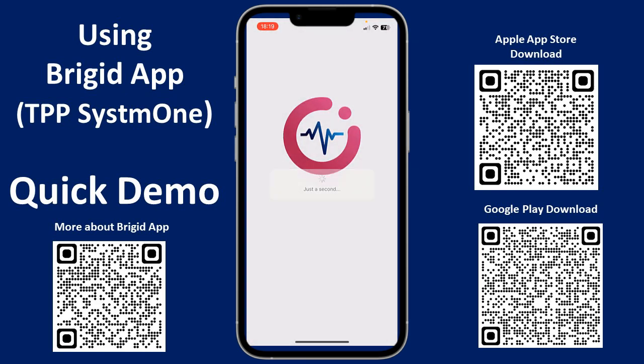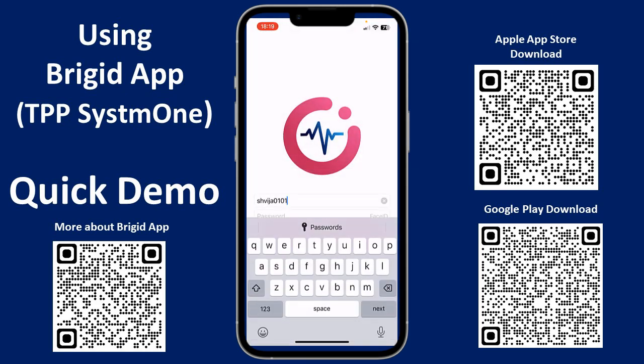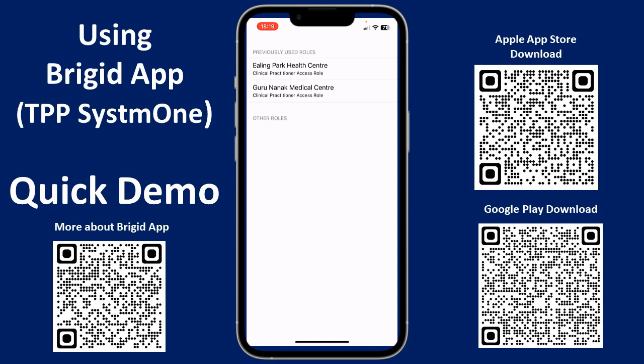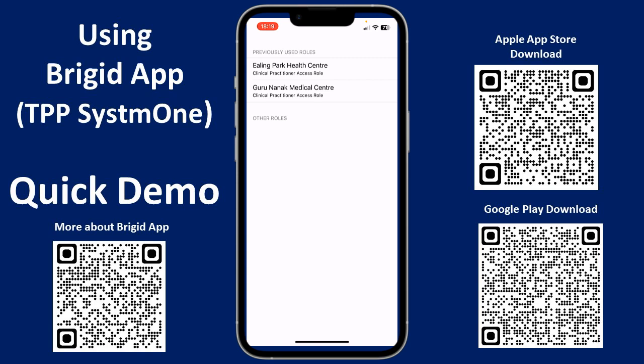Here's a quick demo of TPP's Bridget app, which is an addition to System 1. I've just logged in quickly using Face ID, but it uses your System 1 login username and password. It shows you all your roles that you may be set up in across different practices and organizations. I'm going to click on the role and practice I'm trying to access.